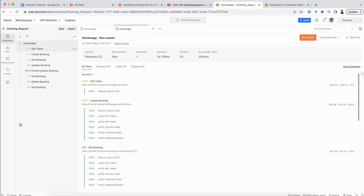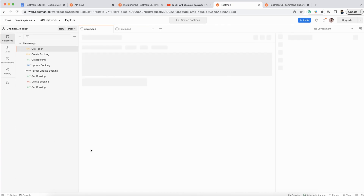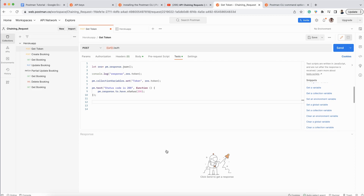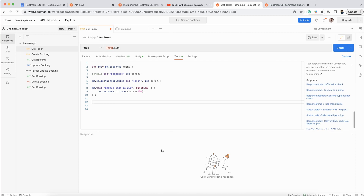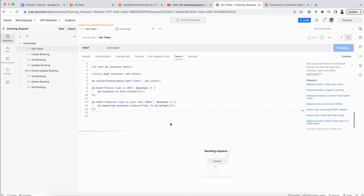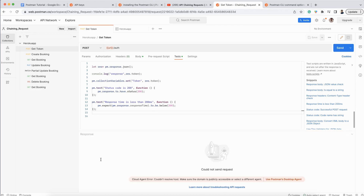If I click here, you can see the report as well. It is very fast. Now let me try to fail one test case — I'll add a response time check for less than 200 milliseconds.